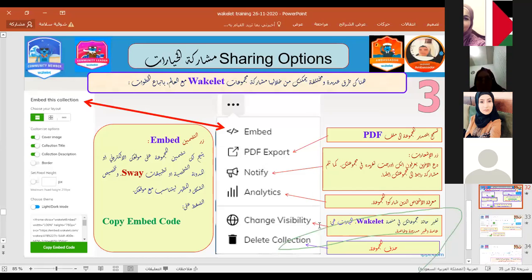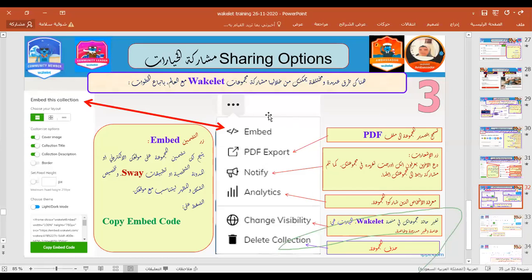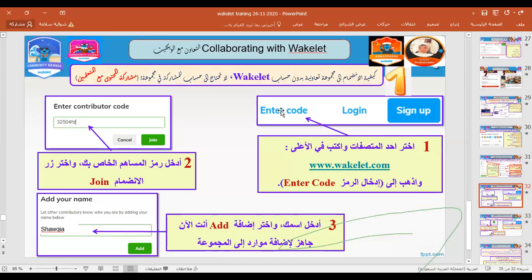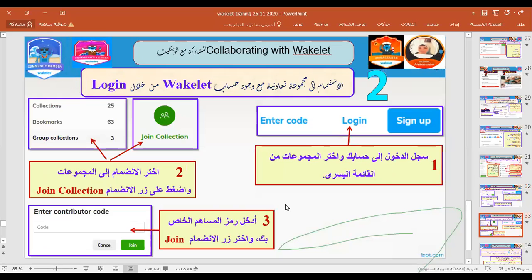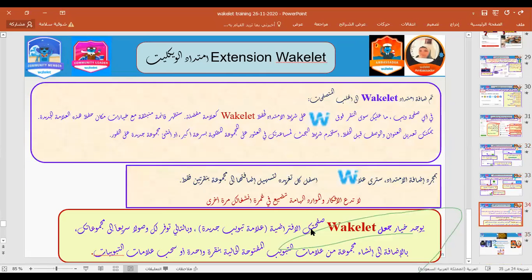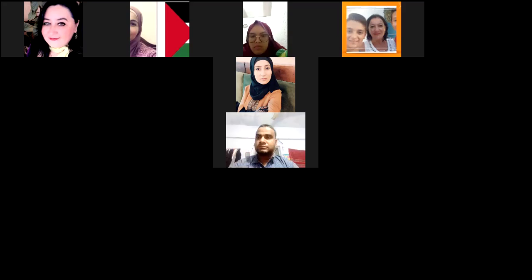After a few minutes before the end, I will give you a code for a collection and you can collaborate with me. Many participants will appear in my collection — someone can add an image, another a PDF, a URL, or a video. You write your name so it appears, and we will see that together. Now we will stop sharing and go to the practical part.